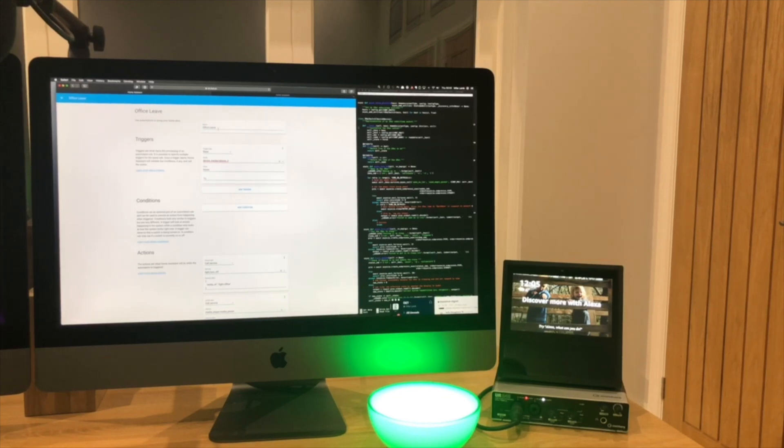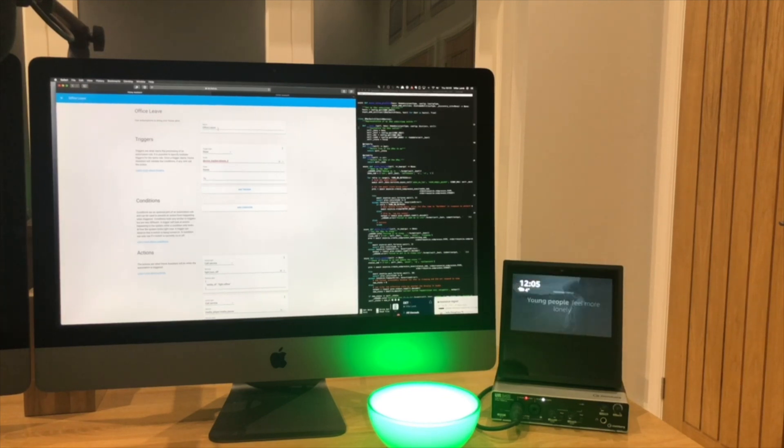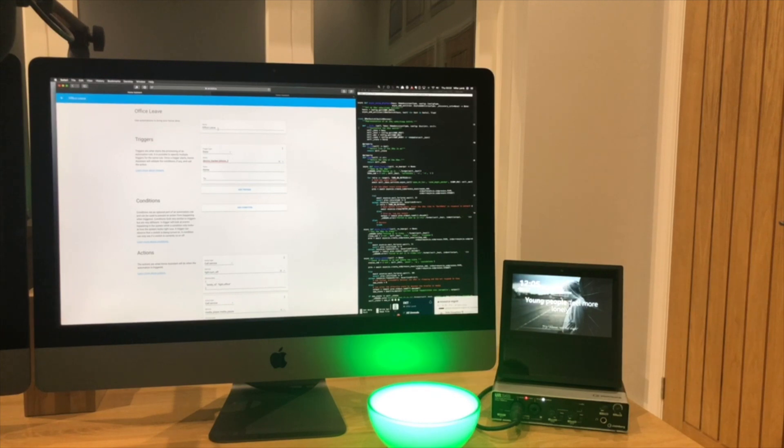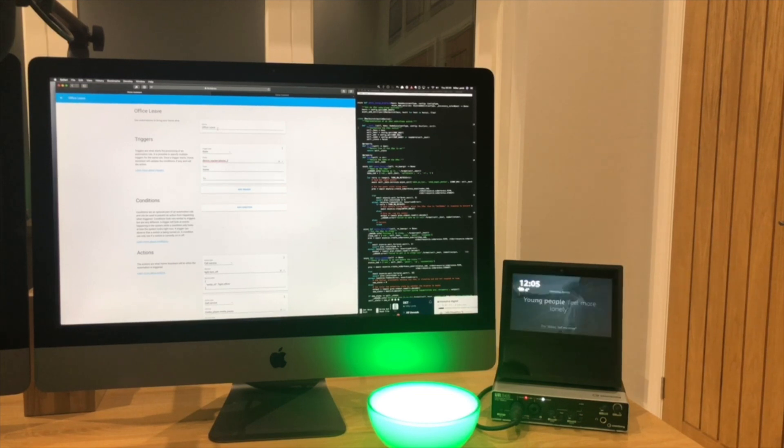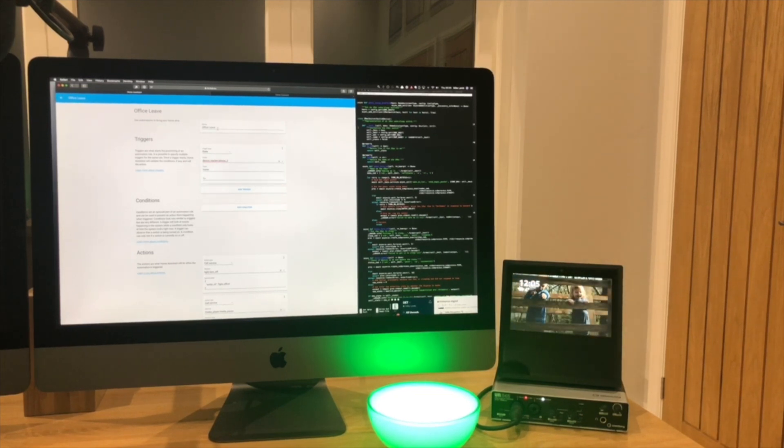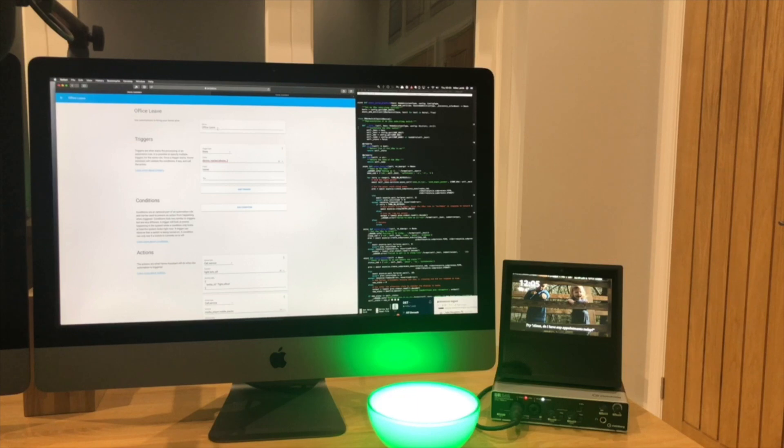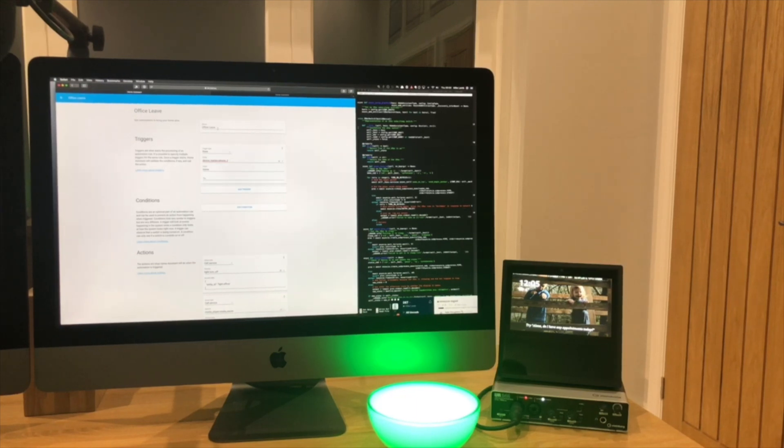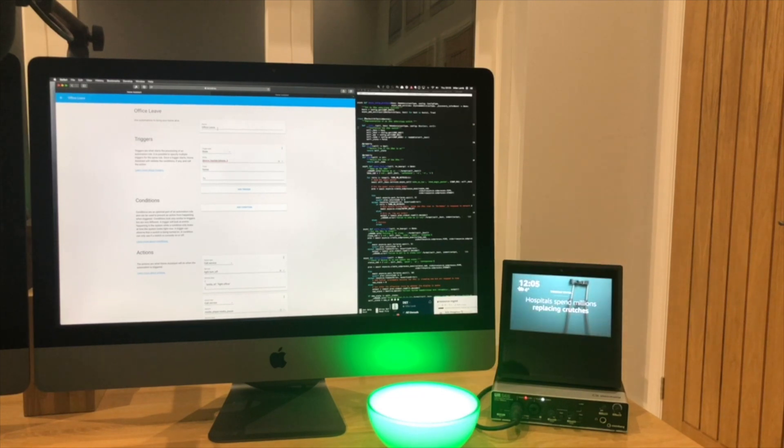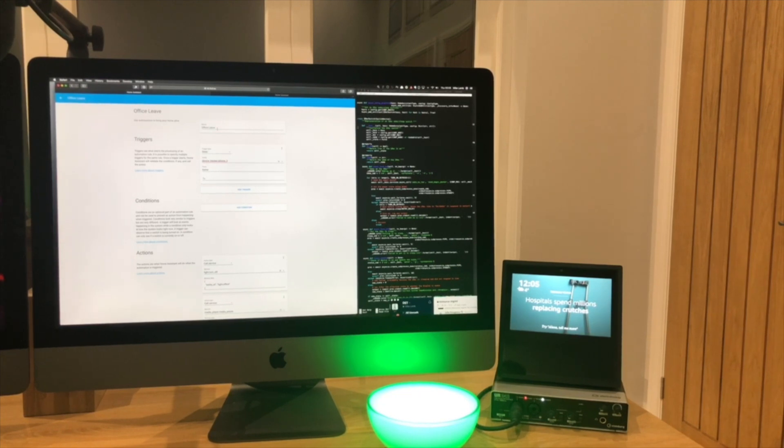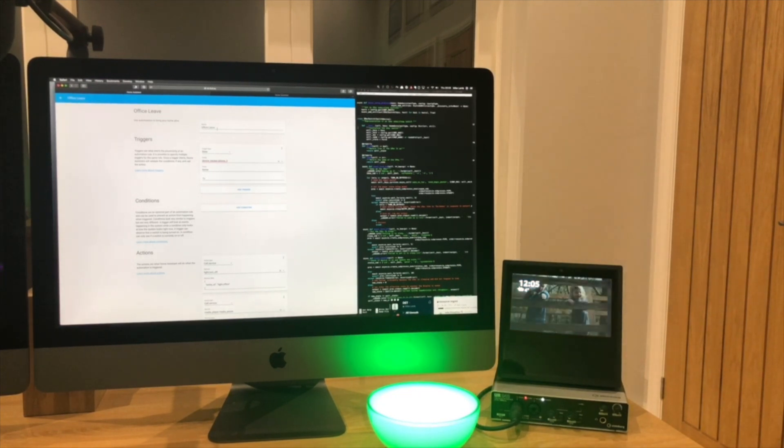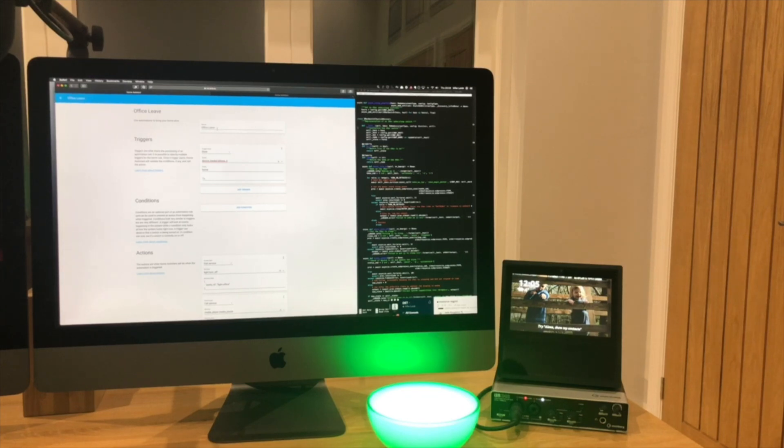The way it detects the state of where I am is using this device tracker functionality. Again, this was just a standard module I enabled in Home Assistant. The way this works is I use Ubiquity Unify networking and I have the same network across my office and the house. But I have an access point in my office and various access points in my house. This device tracker functionality integrates with Unify and specifically the access point in my office.